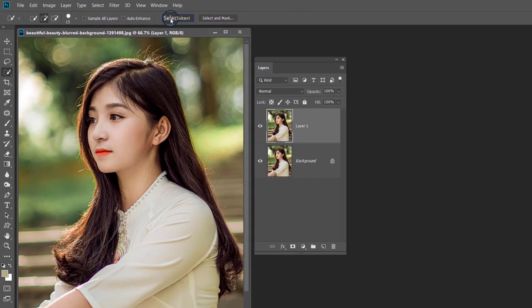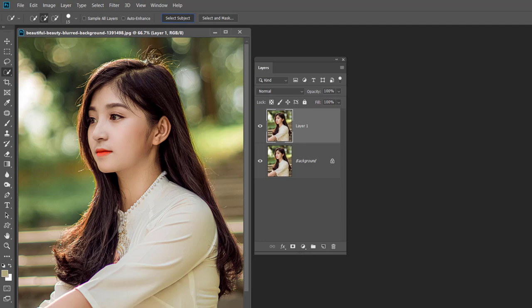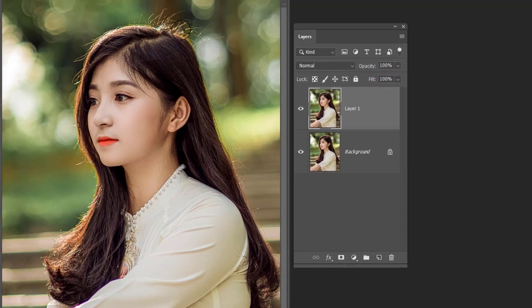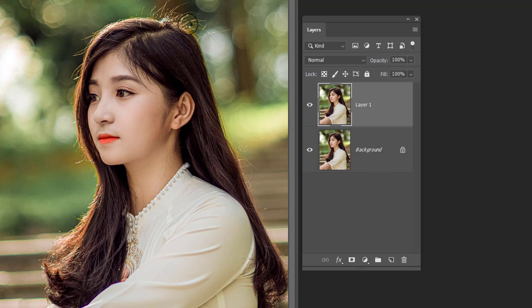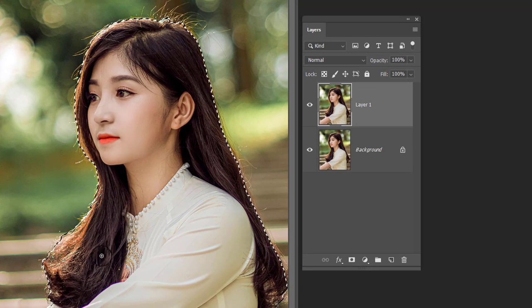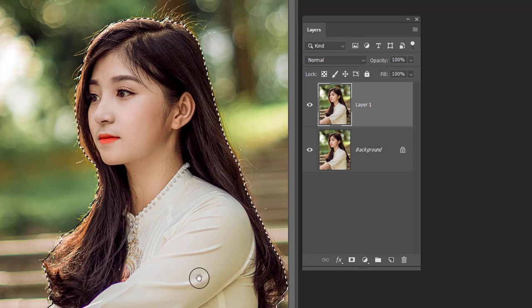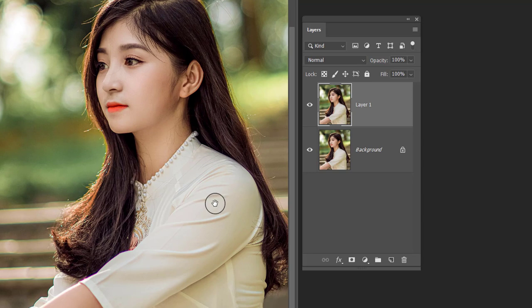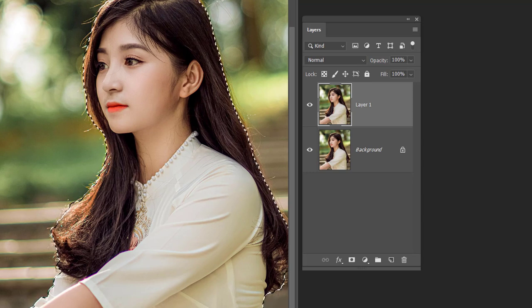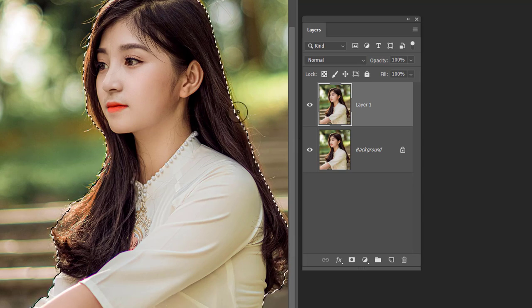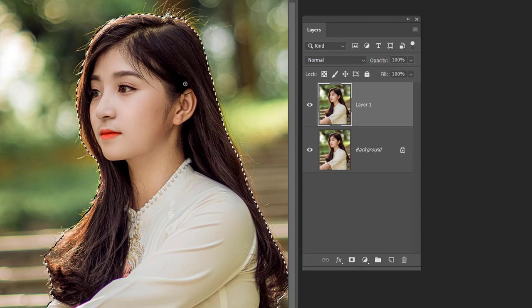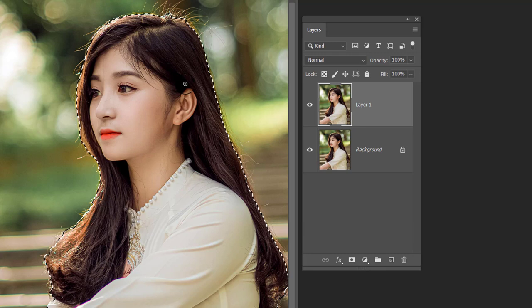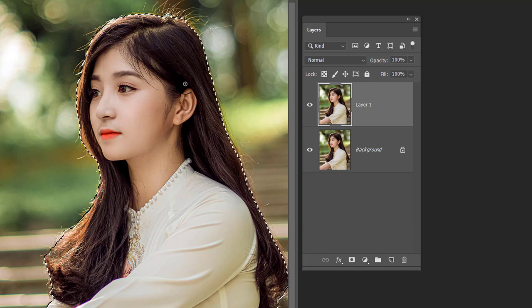Photoshop takes some time for detecting the subject and you will see the marching ants showing the subject is selected. How much time did Photoshop take for selection? Less than one minute. Is it not amazing? Photoshop has automatically guessed which is the subject in the image and selected it, and you did nothing.